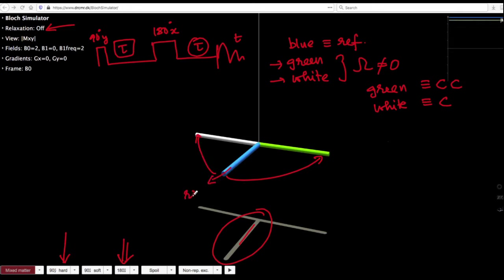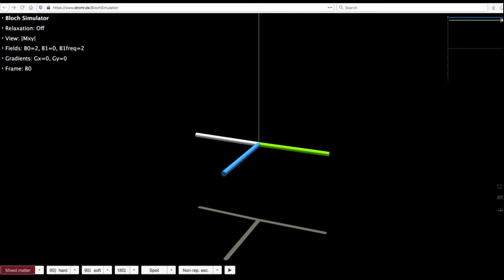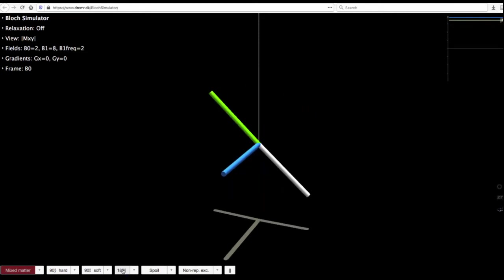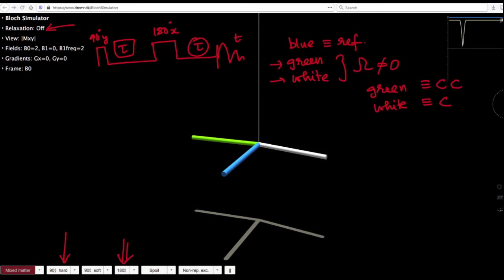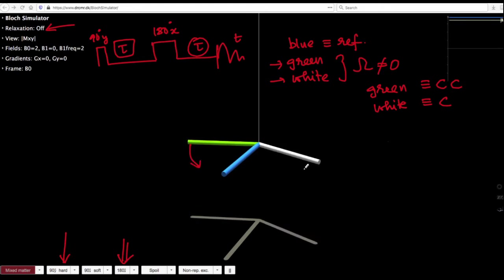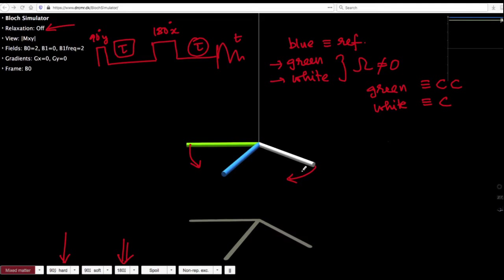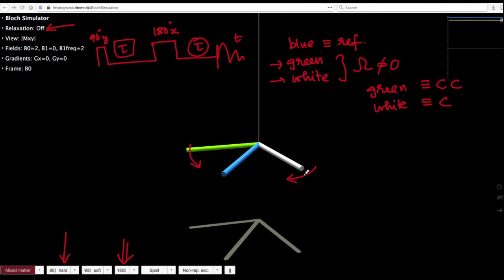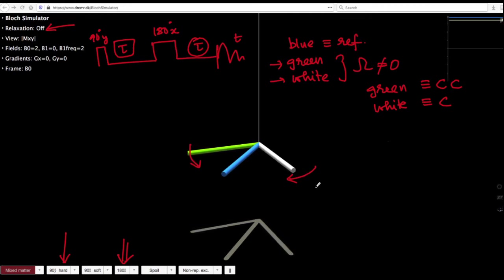Now, the next step: we have applied the 90 degree pulse and waited for time τ such that the green and white magnetization evolves. Then we apply a 180 degree x pulse. The moment I apply it, what you are able to see is that the magnetization — remember, green was counter-clockwise and white is clockwise — they continue to move in the same direction. However, previously they were going away from each other, and now they are approaching together towards the blue magnetization.